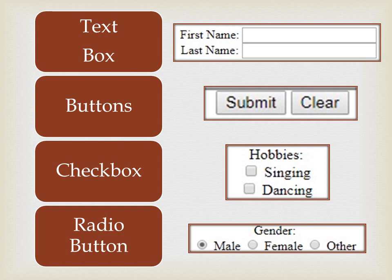The first form control is the text box. A text box is an area where you write input data, but it will only take a single line of input. Then come buttons — they are clickable buttons that will either submit, reset, or clear the form. Then comes checkbox — if you want to select multiple options, you use checkbox as your input. Radio buttons can only select one option — if you want a single selection, you use radio button.